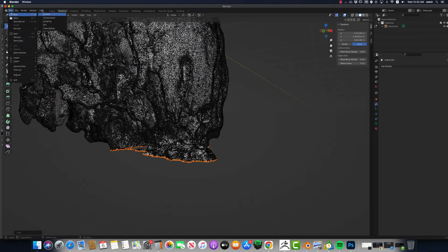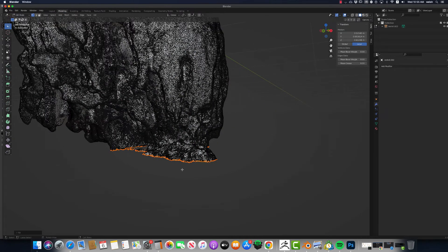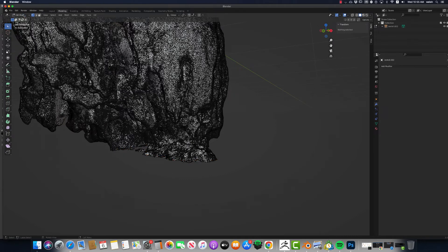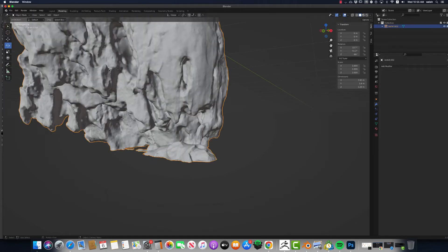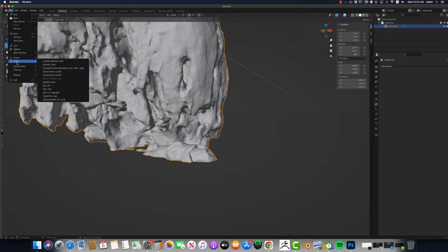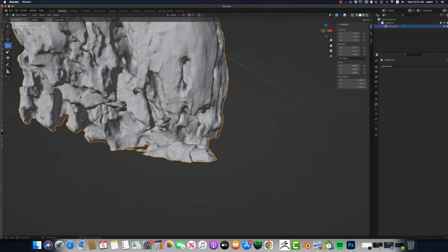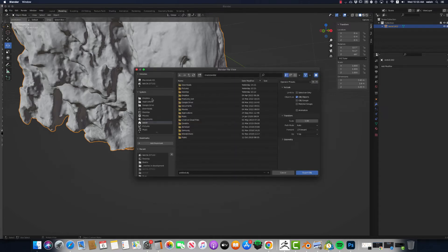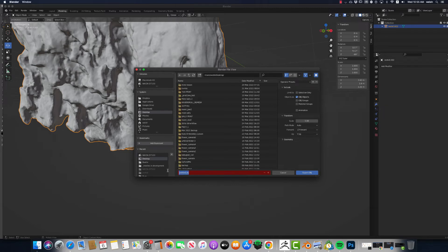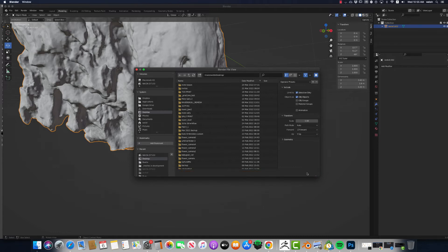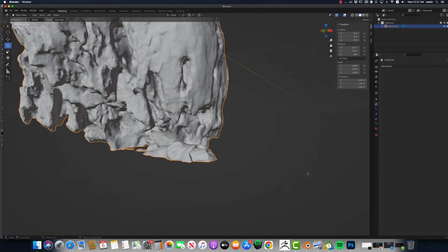Alright. So the new mesh that I've got now needs to be exported and imported into ZBrush. So Object Mode. Click on it. Export. Obj. Anthill. Selection Only. Export.